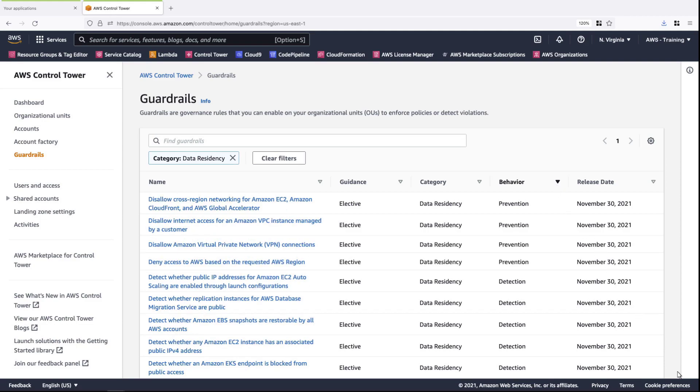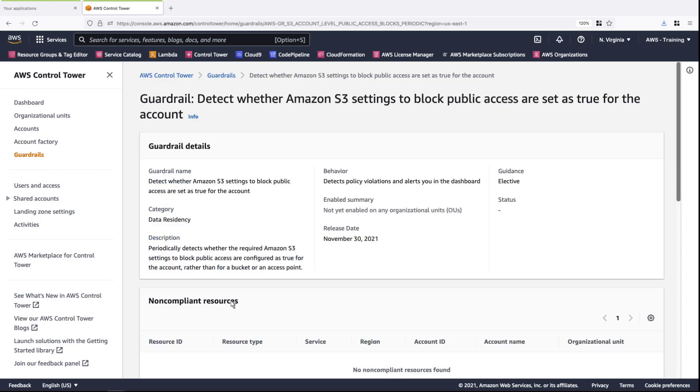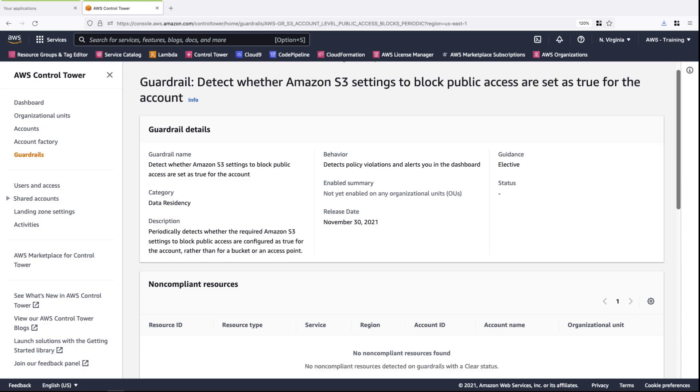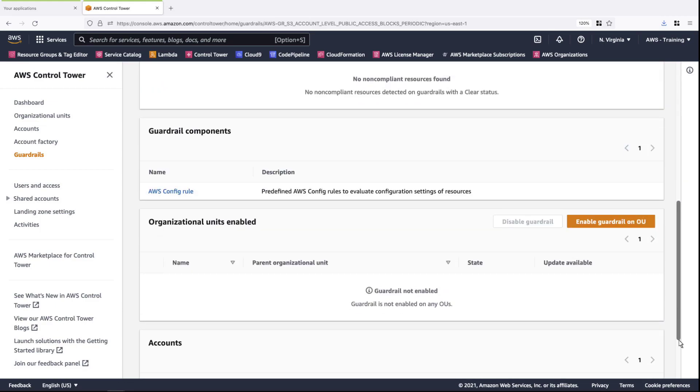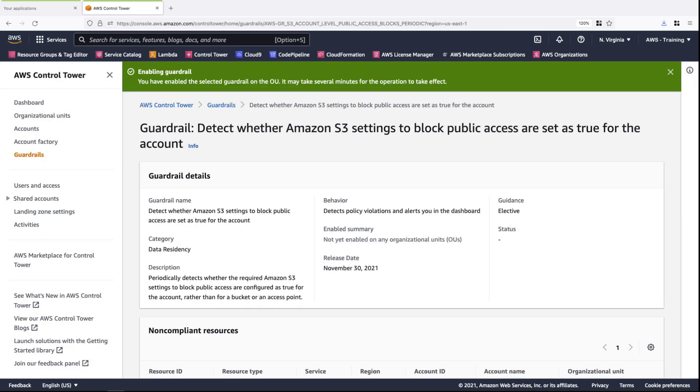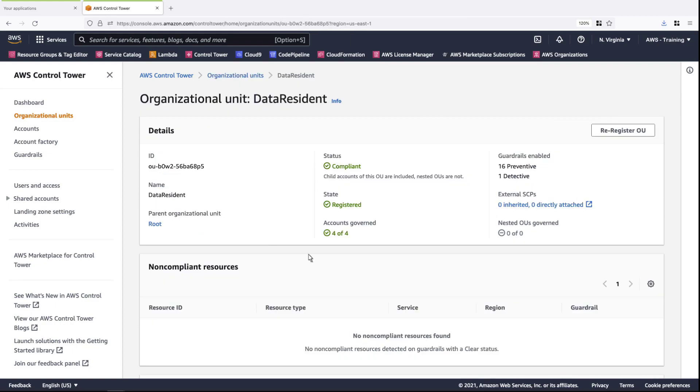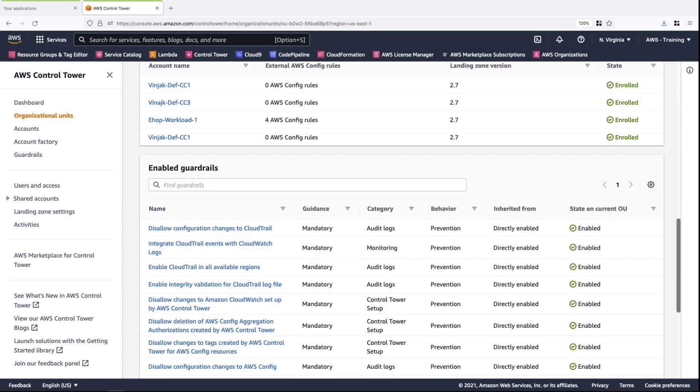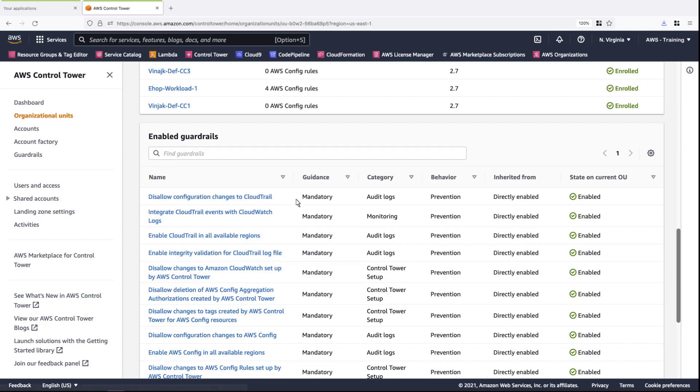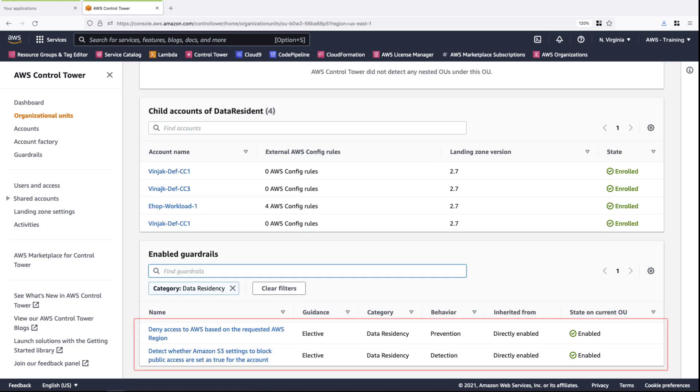Next, we'll select the Detection guardrail we want to enable. This guardrail detects whether Amazon S3 settings block public access. We'll enable this guardrail on the Data Resident OU. Let's navigate to the OU to confirm that the S3 access guardrail has been enabled.